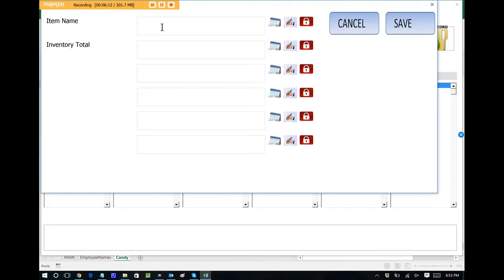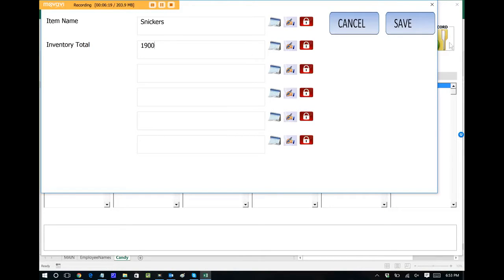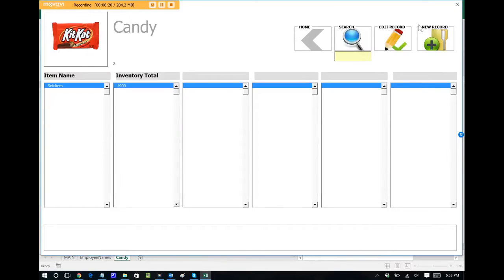It will automatically pull in the two fields that we said we want to collect data on. So let's say that this one is the item name. Let's call it Snickers. And let's say that we currently have 1,900 in stock. You can save that. And instantly we have a database where we can keep track of inventory. It's just that simple.